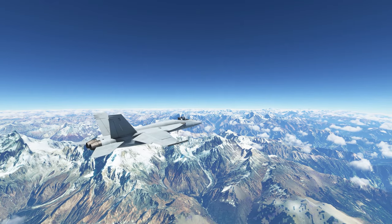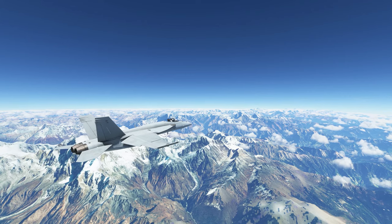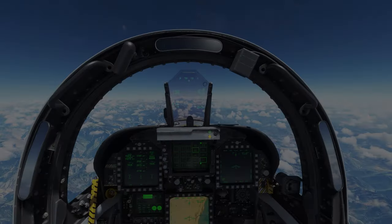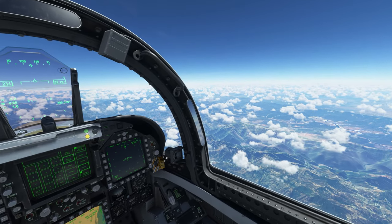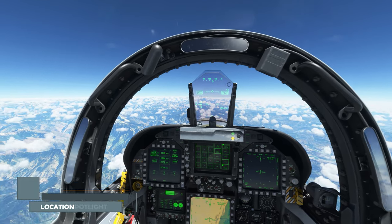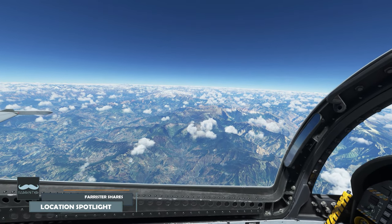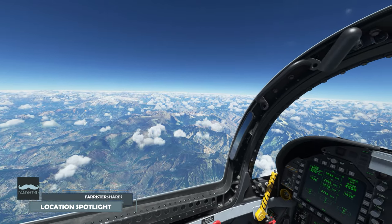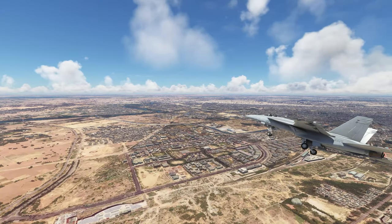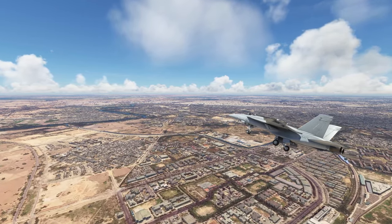If you're a fan of flying high above soaring mountain ranges, then you're in luck, as much of this virtual flight showcases some glorious Himalayan scenery, showing just how good Microsoft Flight Simulator can look. I'm Farrister, and across this mountainous journey, you can look forward to some glorious 4K cinematic footage, and of course you might personally like to take the same flight in the simulator.